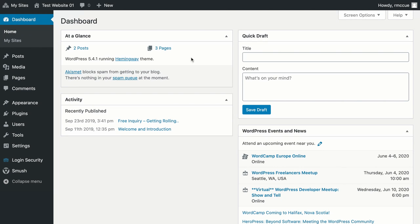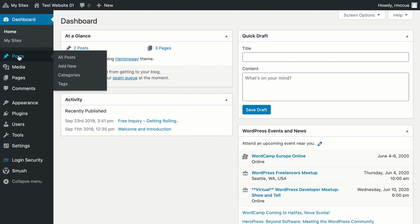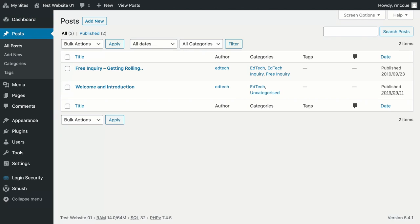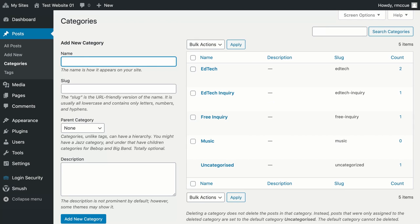The first thing you need to do is mouse over and then click on Posts on the left navigation, then click on Categories just below that in the left navigation.